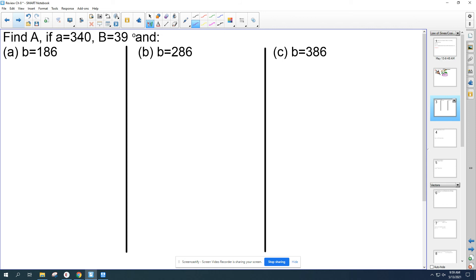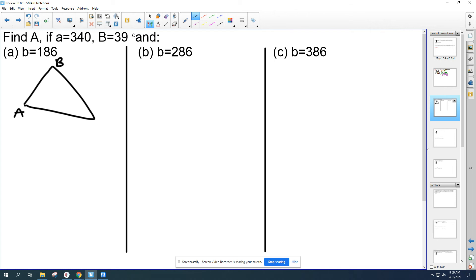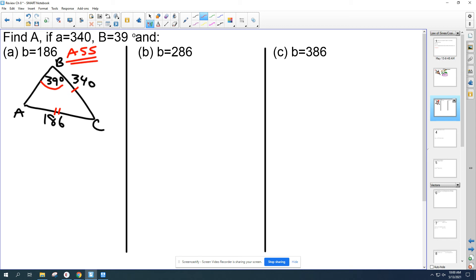Next problem: find angle A if side a is 340, angle B is 39°, and side b is 186. You've got angle-side-side — that's the ambiguous case, case two. That's the one where they could ask how many triangles there are. It's definitely Law of Sines and we should be able to find angle A by establishing a connection between a side and its angle.